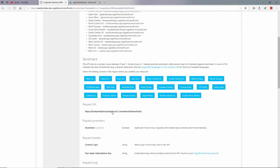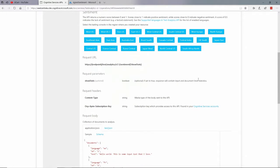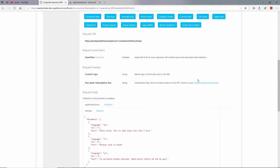eastus.api.cognitive, blah, blah, blah, blah, blah. Right there. And it would be different if I selected some other region besides East US. /text/v2.0/sentiment question mark show stats. And show stats is a Boolean. Question mark show stats equals true or false. It's optional. If you set it to true, then it'll return some document stats, extra statistics if I want that.